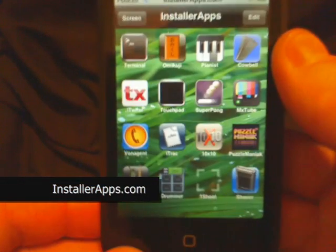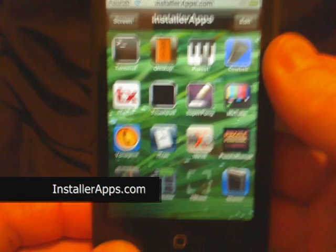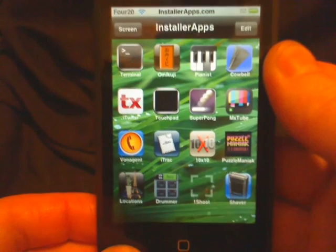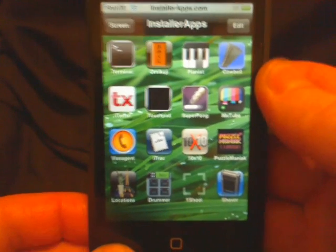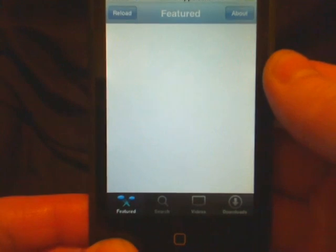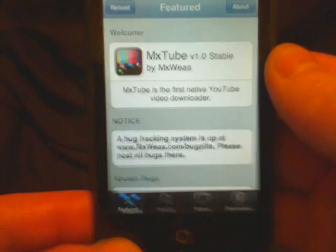Here I'm going to show you an awesome application. This is called MXTube. This is basically a replacement to the YouTube application.